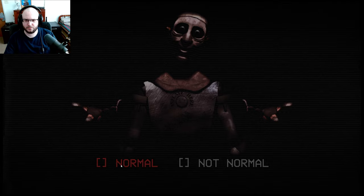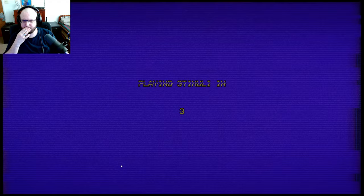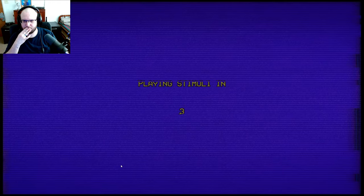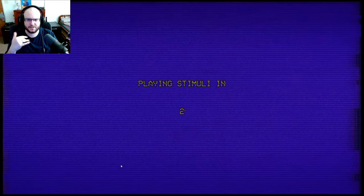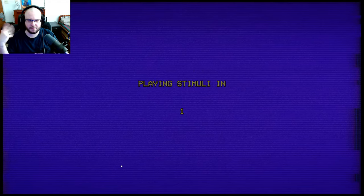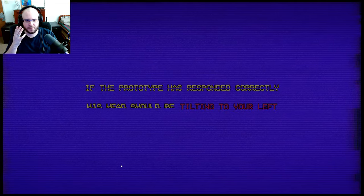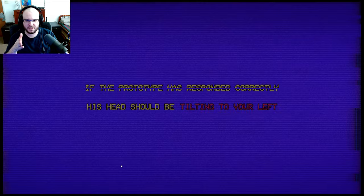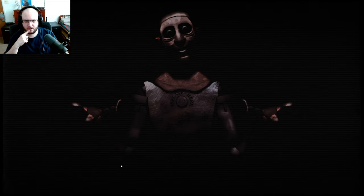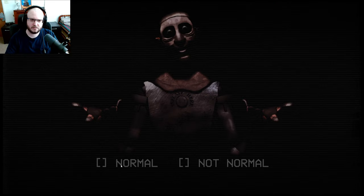So it's tilting to his left to be my right. So yes, it's normal. Yeah, because the camera is flipped, so my right is your, as you're looking at, my left. If the prototype has responded correctly, his head should be tilting to your left. Yes, it is.